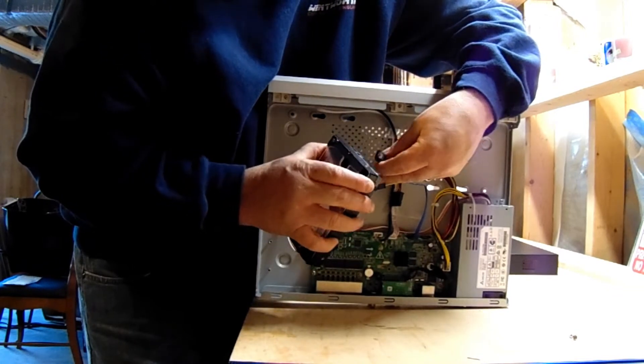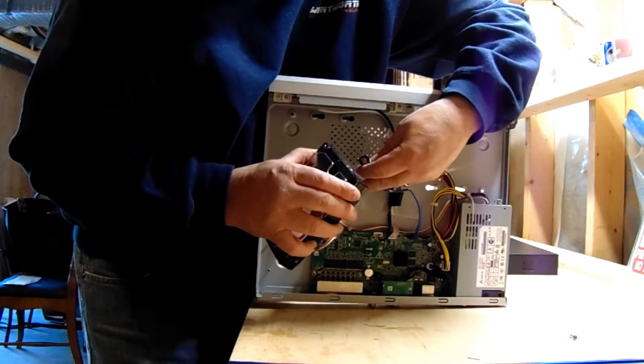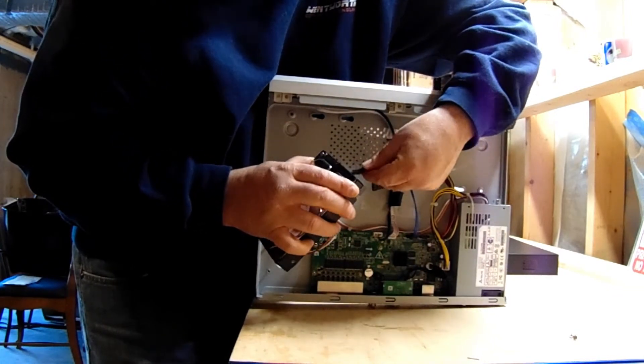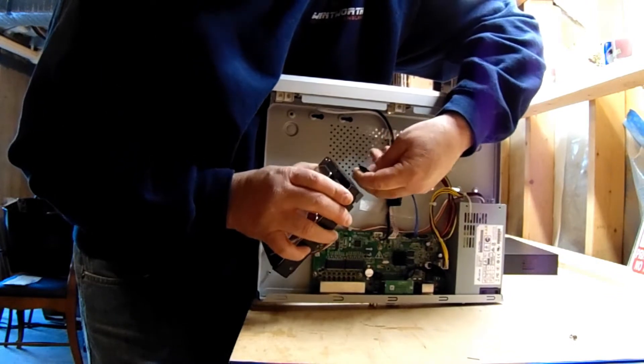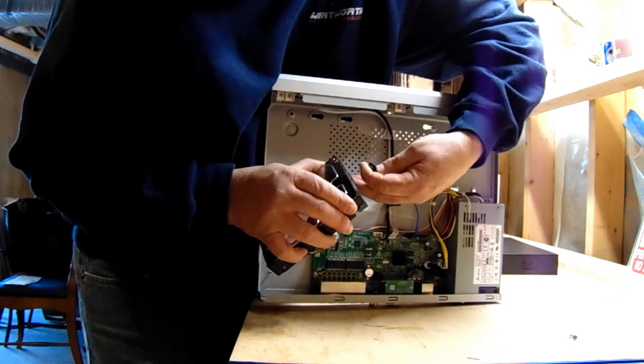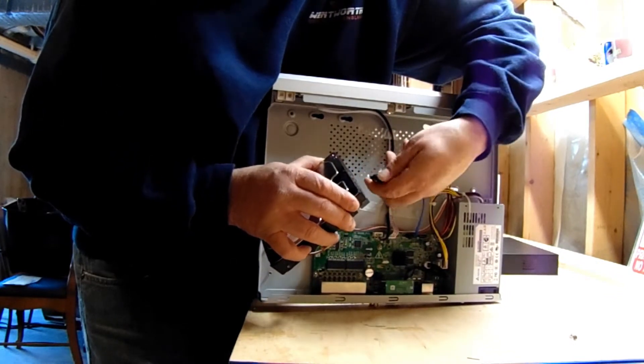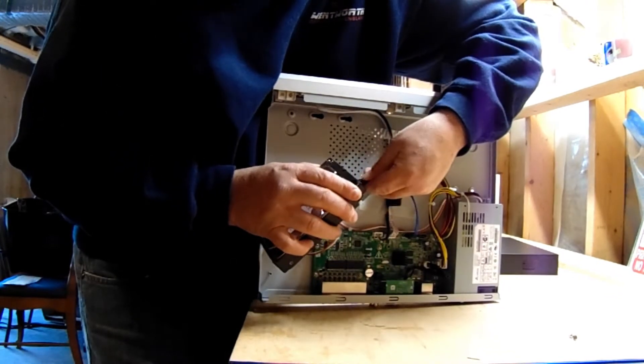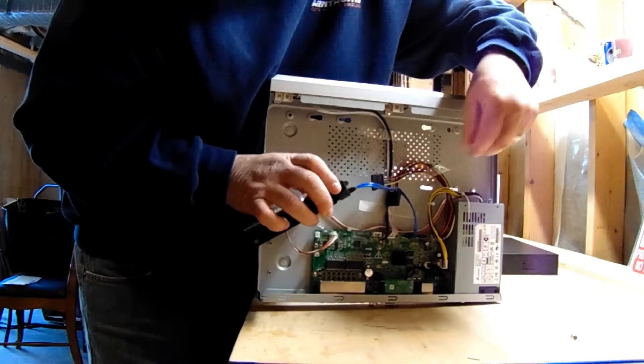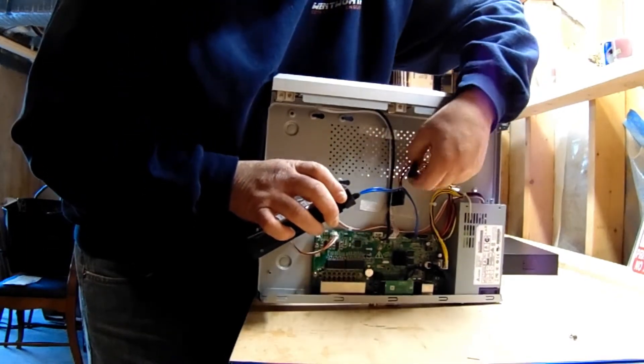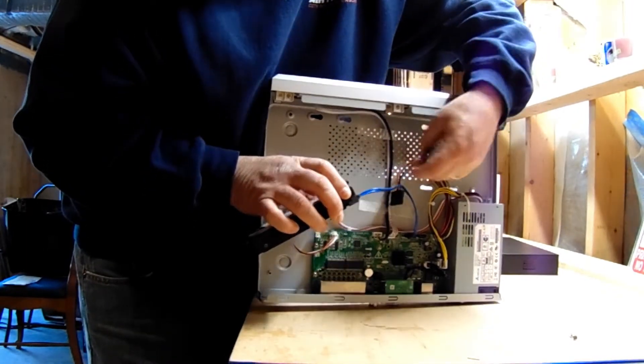And we are going to take this long guy, our power guy, and we're gonna plug that here, just like so.